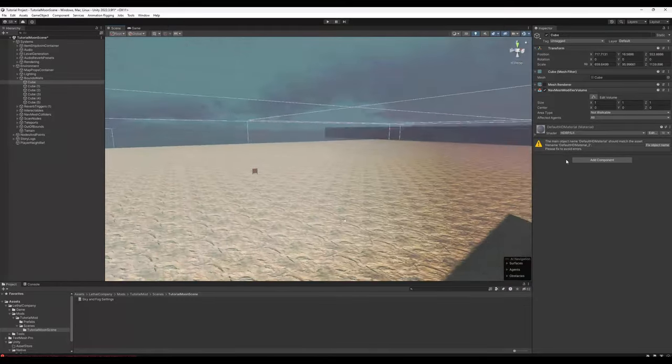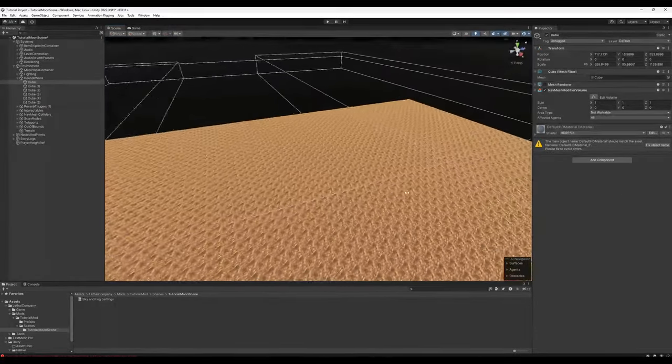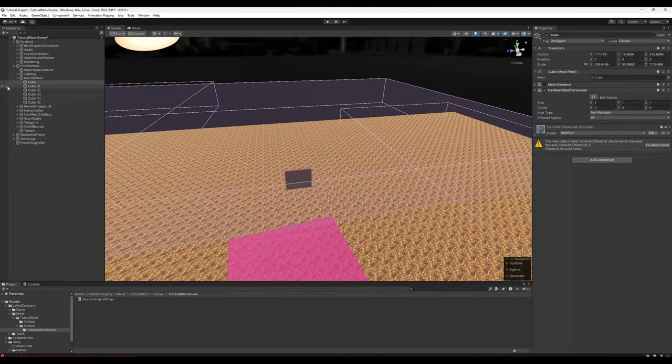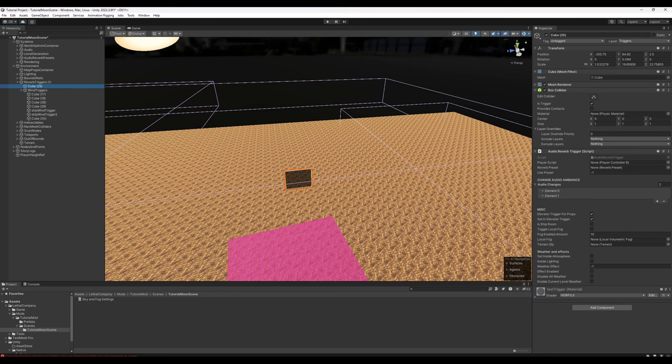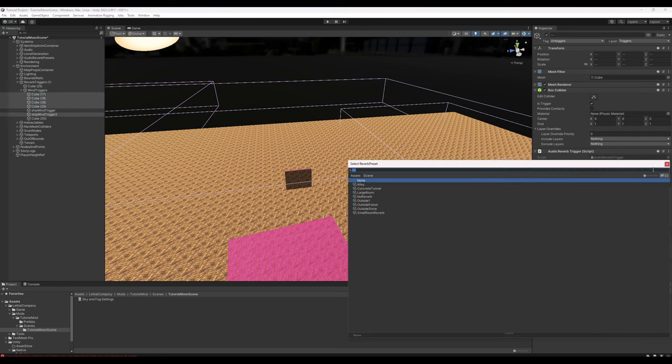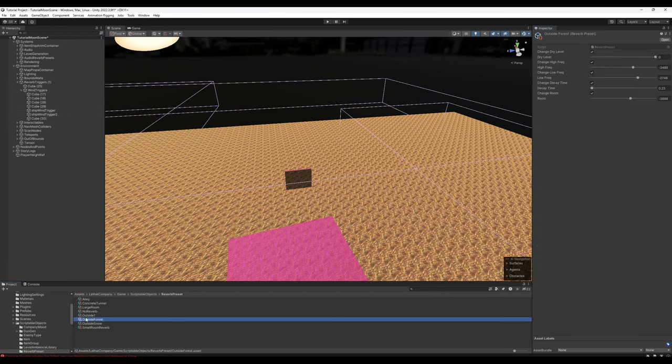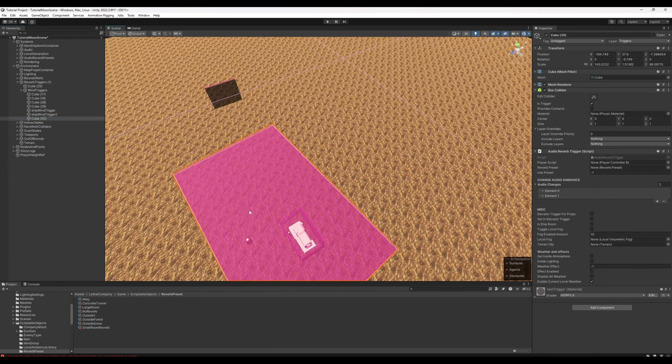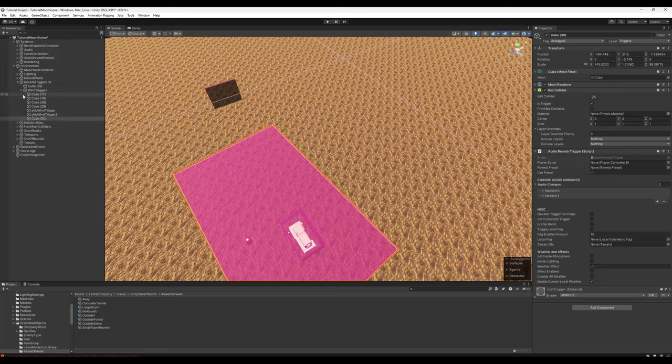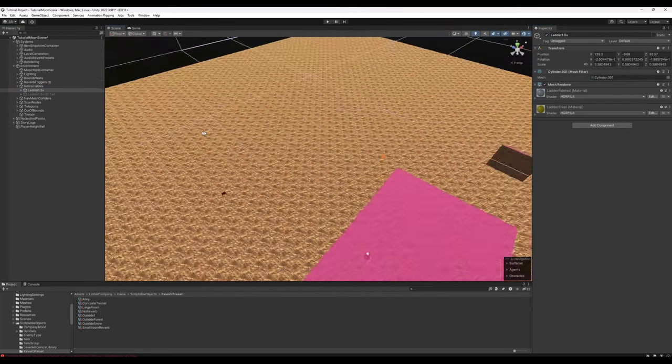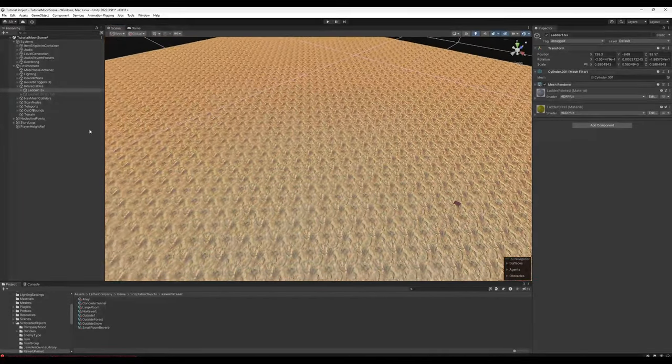The Bounds Walls are not really important right now. When you're done actually creating your level, that's when you'll want to rearrange them as you see fit. Under Reverb Triggers 25, you can pretty much leave alone. For 17, 18, 28, 29, and Ship Wind Trigger 2, go ahead and set the reverb presets to whatever you want the general feel of your moon to be. For right now, we'll just use Outside Forest. This just sets stuff like the EQ and the Decay and the Reverb. Ship Wind Trigger 1, we'll want to keep a small room reverb. Cube 30, we can also just leave as is. Again, the Interactables is just a nice little holder for ladders. That way we don't have to try and recreate them ourselves.